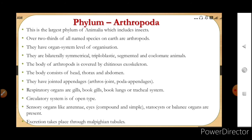The body of arthropods is covered by a chitinous exoskeleton — the outer body is covered with the chemical chitin. The body is divided into head, thorax and abdomen. These animals have jointed appendages, meaning jointed legs — hence the name: 'arthros' means joint and 'poda' means appendages. The word 'poda' for appendages also appears in parapodia (annelids) and pseudopodia (amoeba).